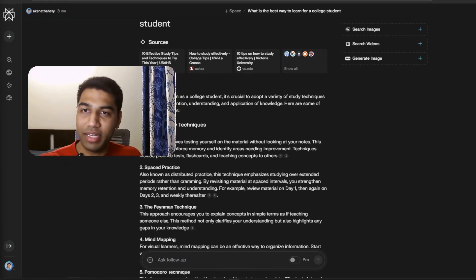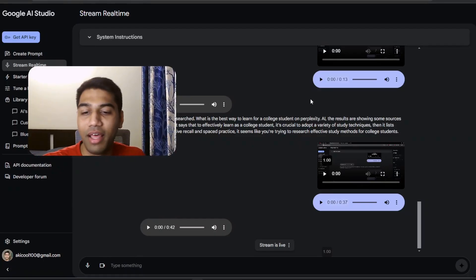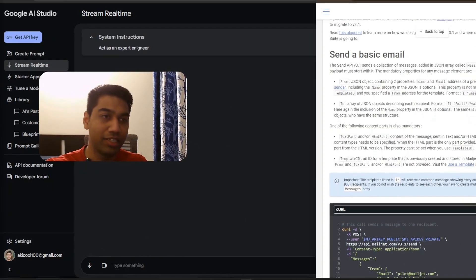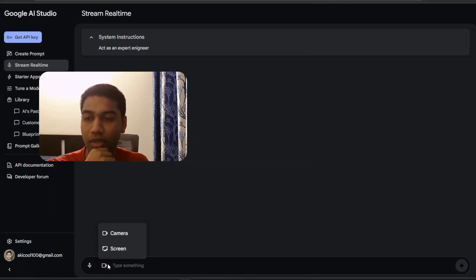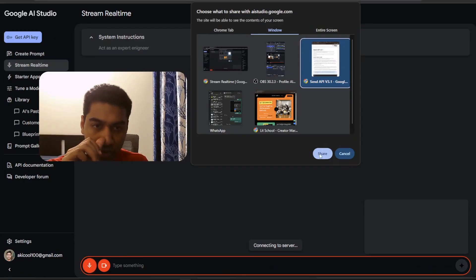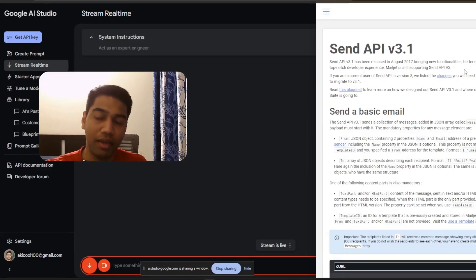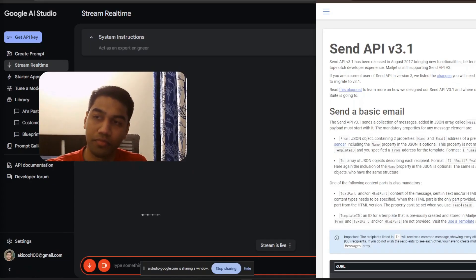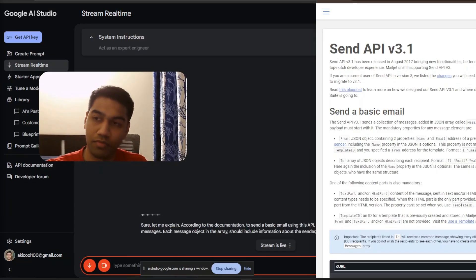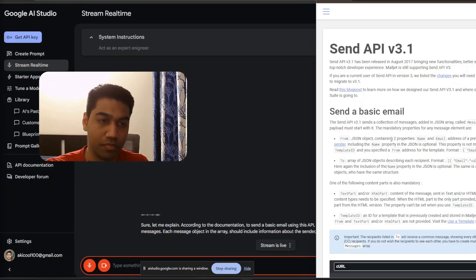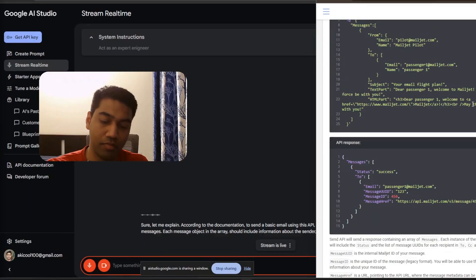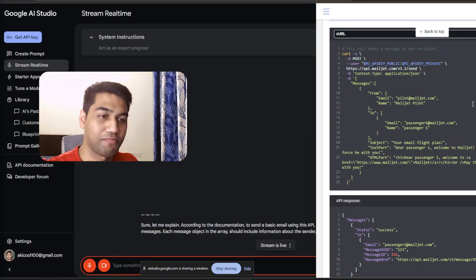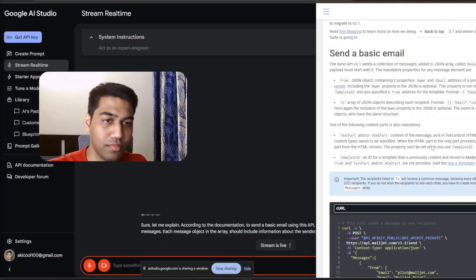I want to show a more complex example where I want to test how it works. I'm just going to share my screen and you can see a Mailcheck document open. I'm just trying to understand this API. So what I will do is very specifically select this particular window that I want to and then just let it run. Can you explain me how to use this API? According to the documentation, to send a basic email using this API, you need to create a JSON array called messages. Each message object in the array should include information about the sender, recipients, and email content. The sender object needs to have a name and email. Recipients should be an array of objects with the name and email of each recipient. Finally, at least one of text part or HTML part must be included for the body of the email. A template ID can also be used to send emails based on stored templates.